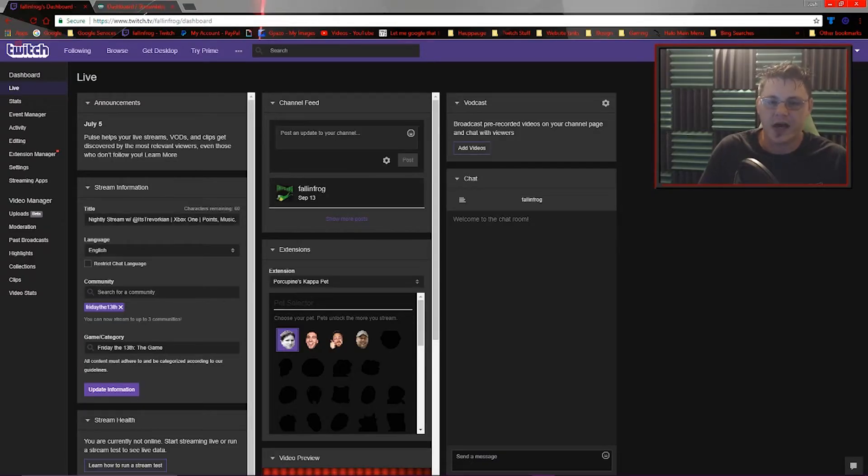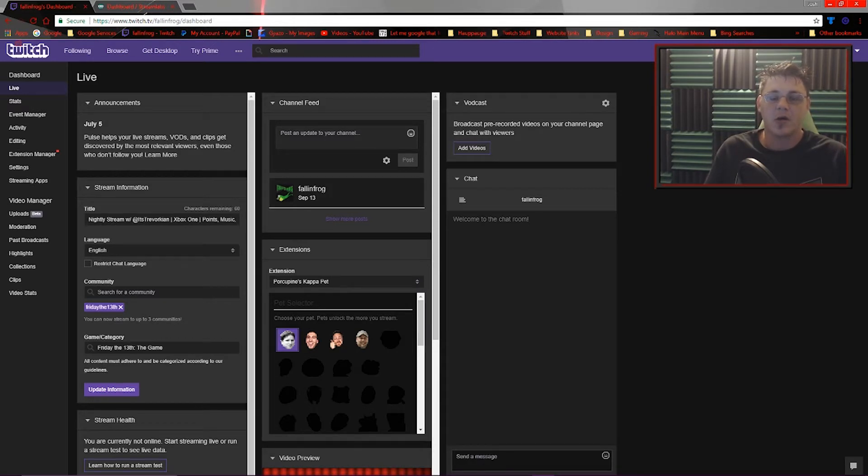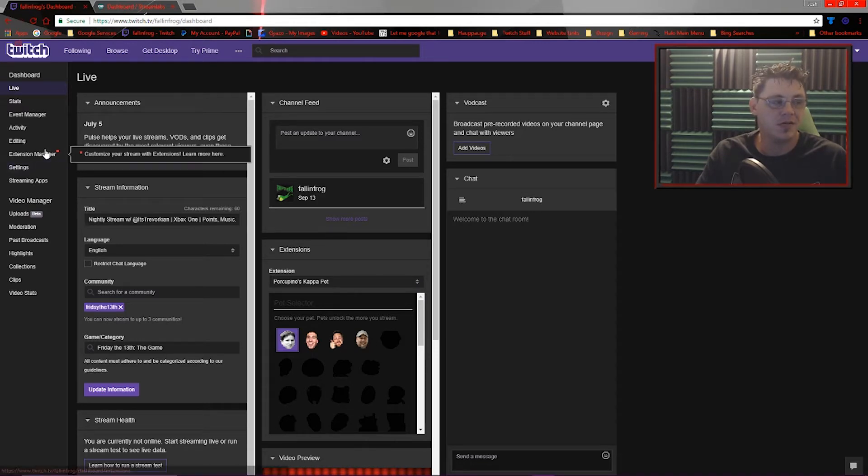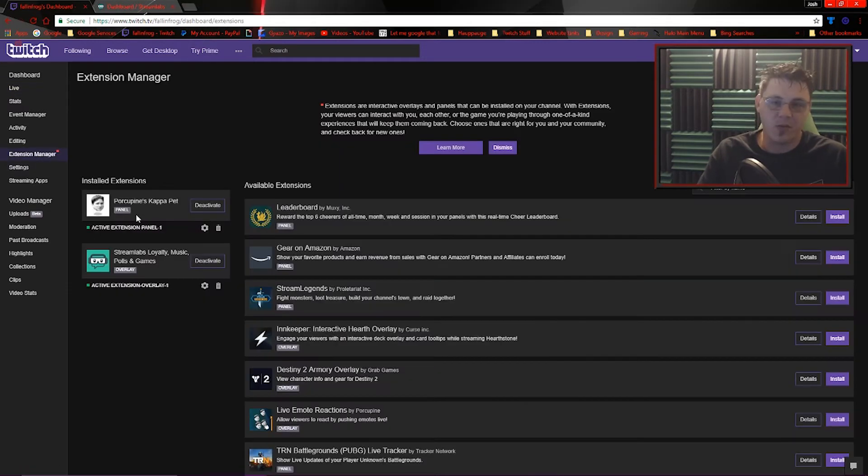To give you an idea of what to expect and show you how to get these set up, you're going to want to go to your Twitch dashboard. And over on the left, you'll now see an option for Extensions Manager.